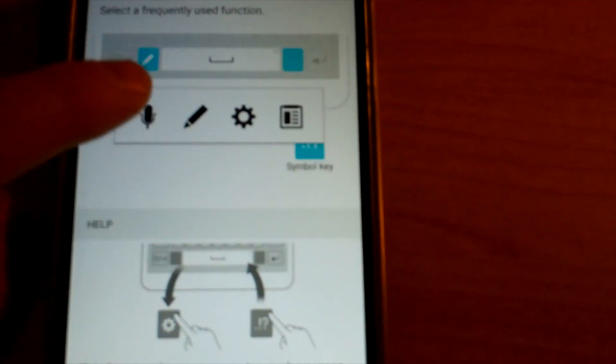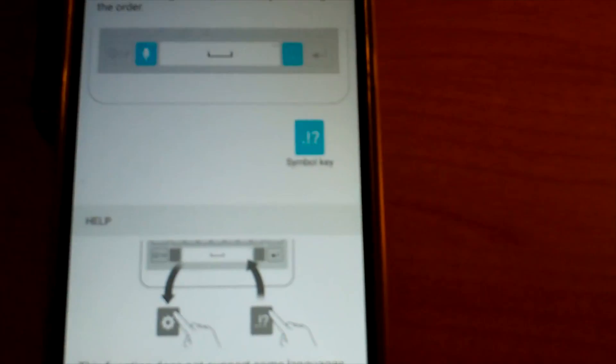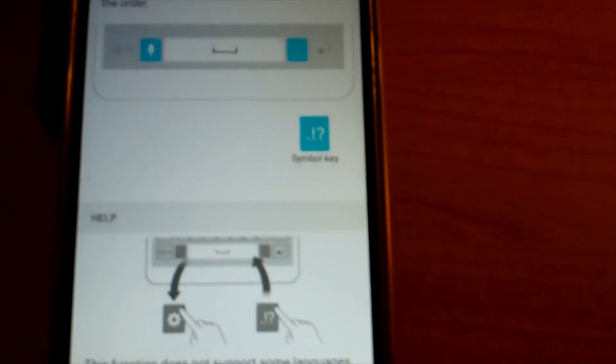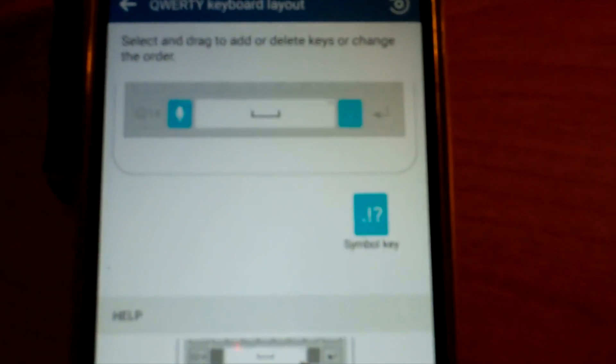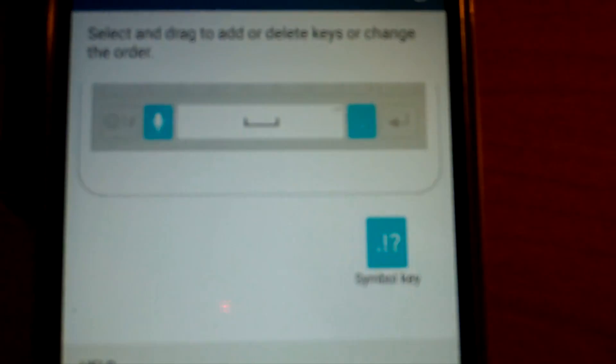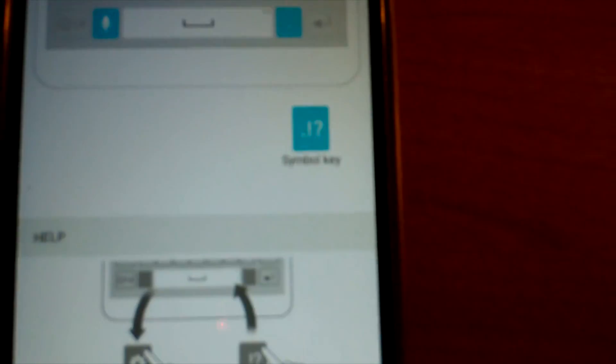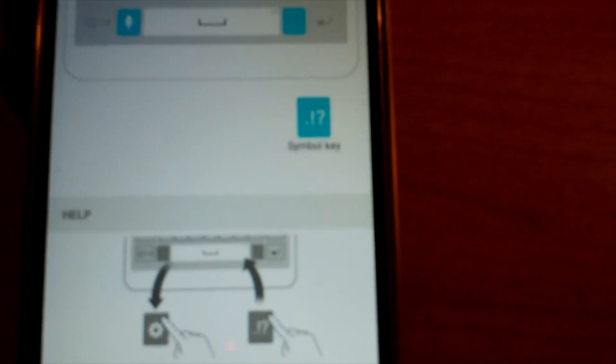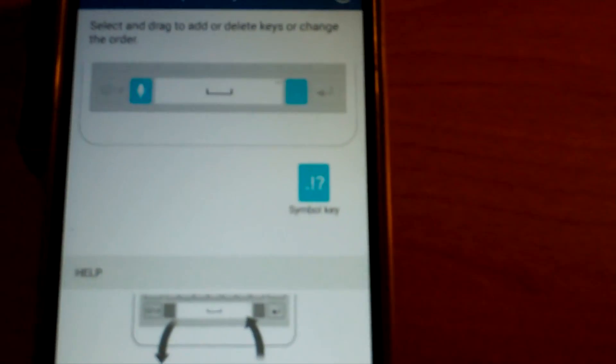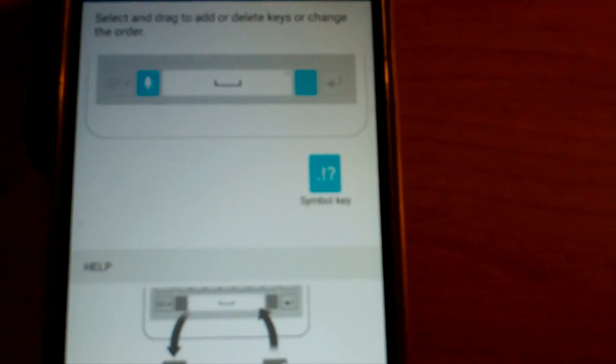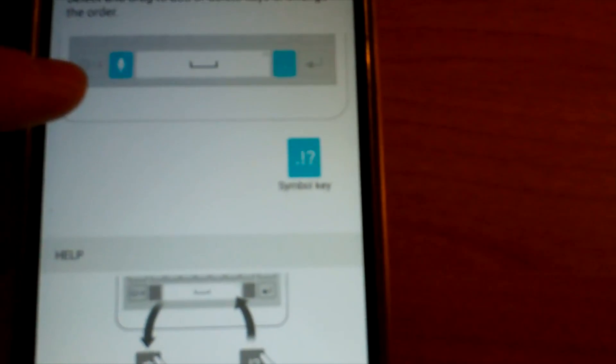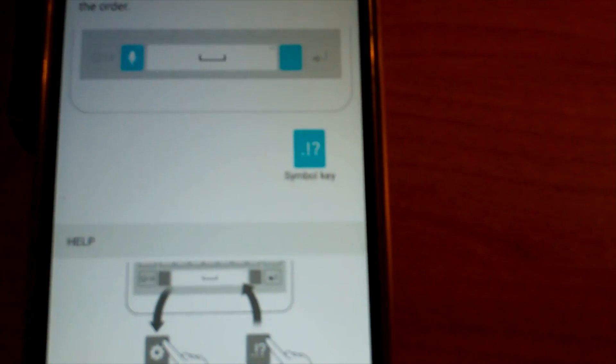So I'm going to go ahead and turn that on. Okay, so I hit the microphone. You can see that the microphone is now showing there and it's locked. Basically every time you go into the messaging app you'll see that microphone button at the bottom of your keyboard.